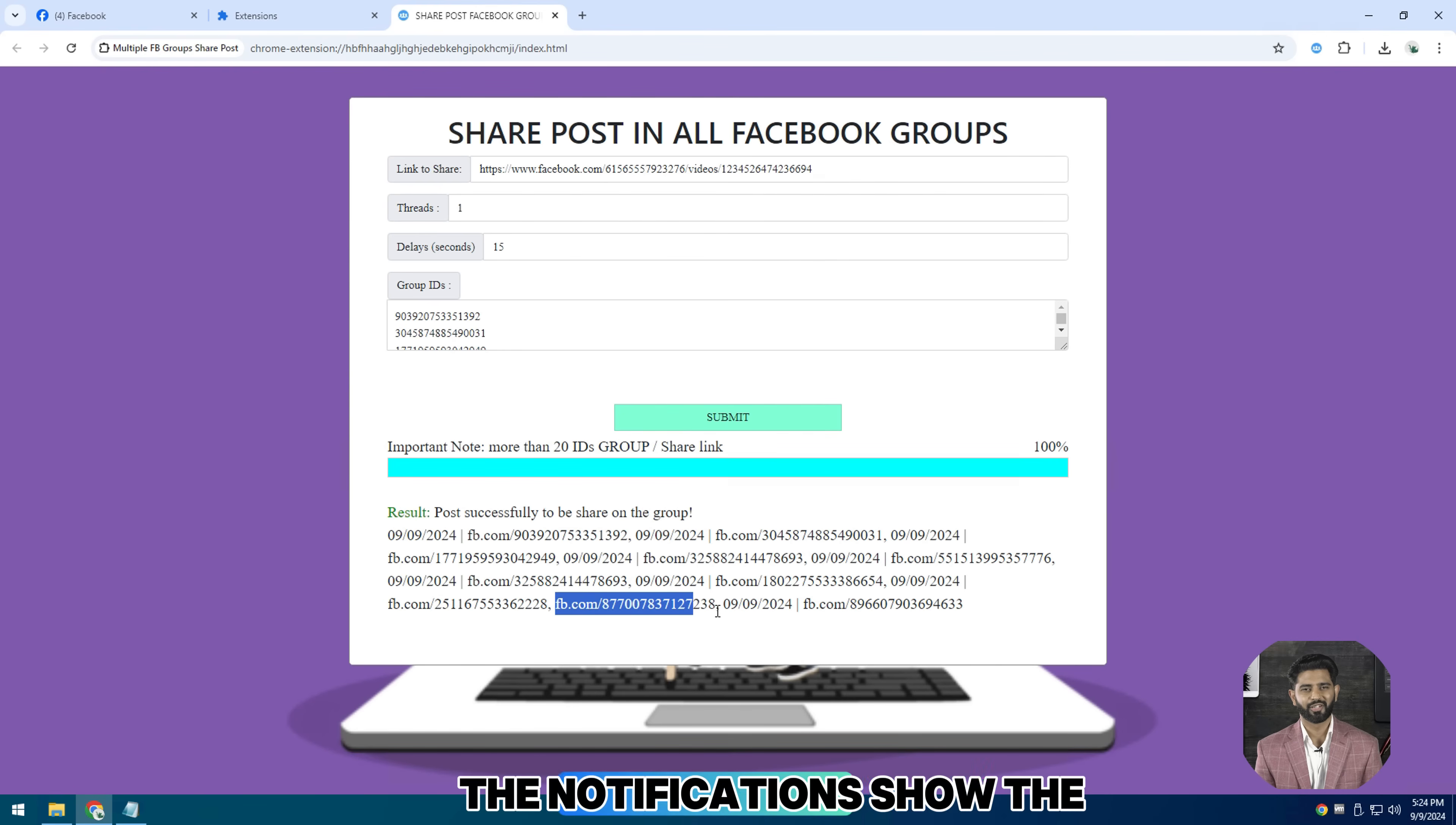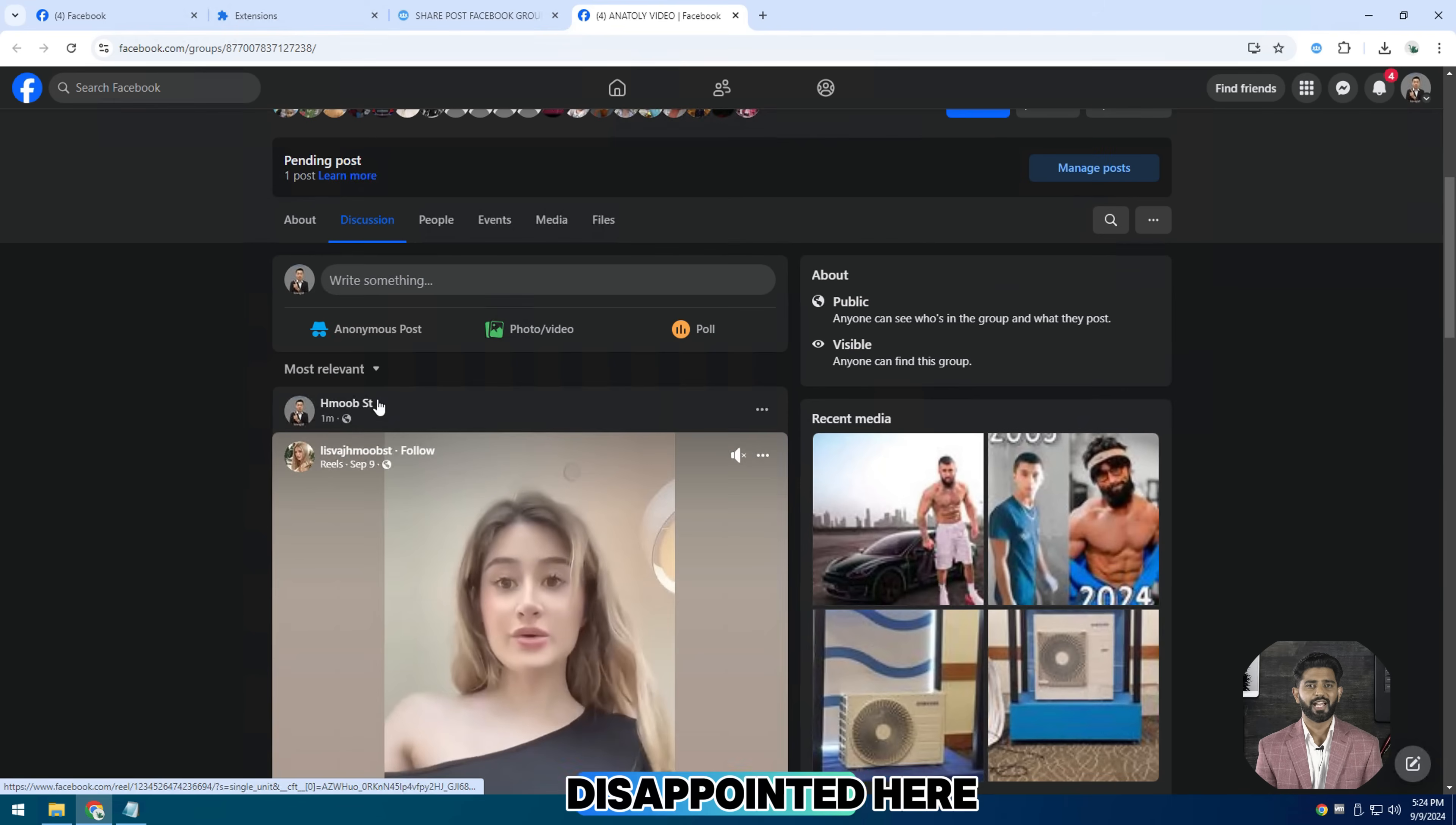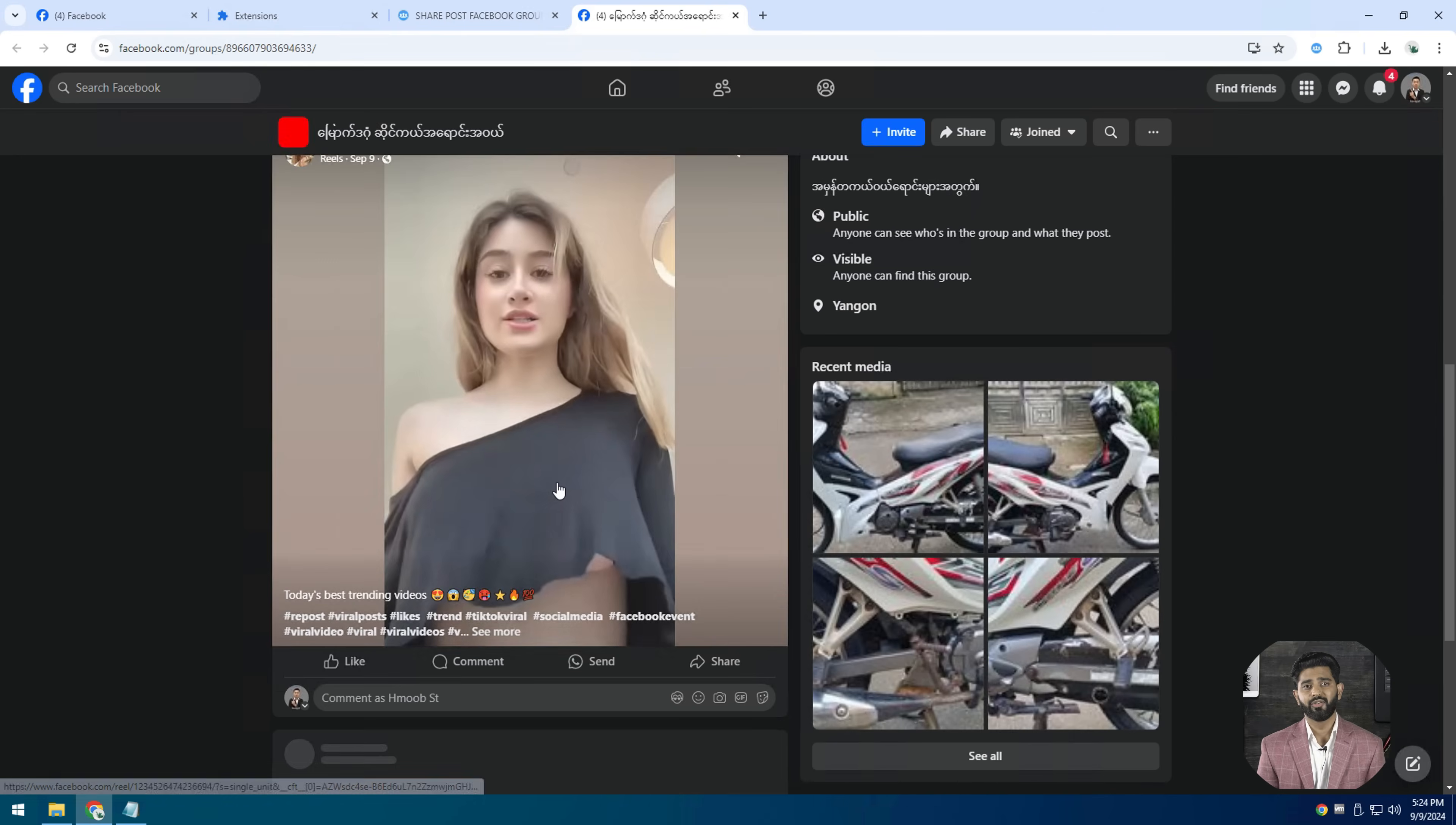The notifications show the last two groups I checked for you. I hope it will be successful so you won't be disappointed. Here as you can see, I am on Facebook dashboard. Finally, you see two shared posts are auto approved on two groups. Bye and see you again.